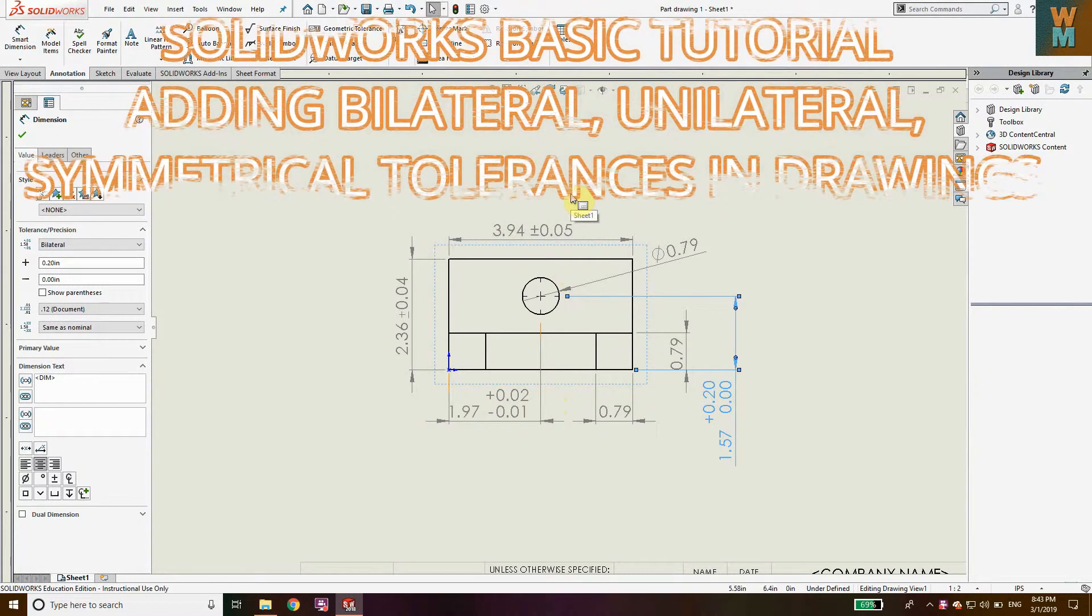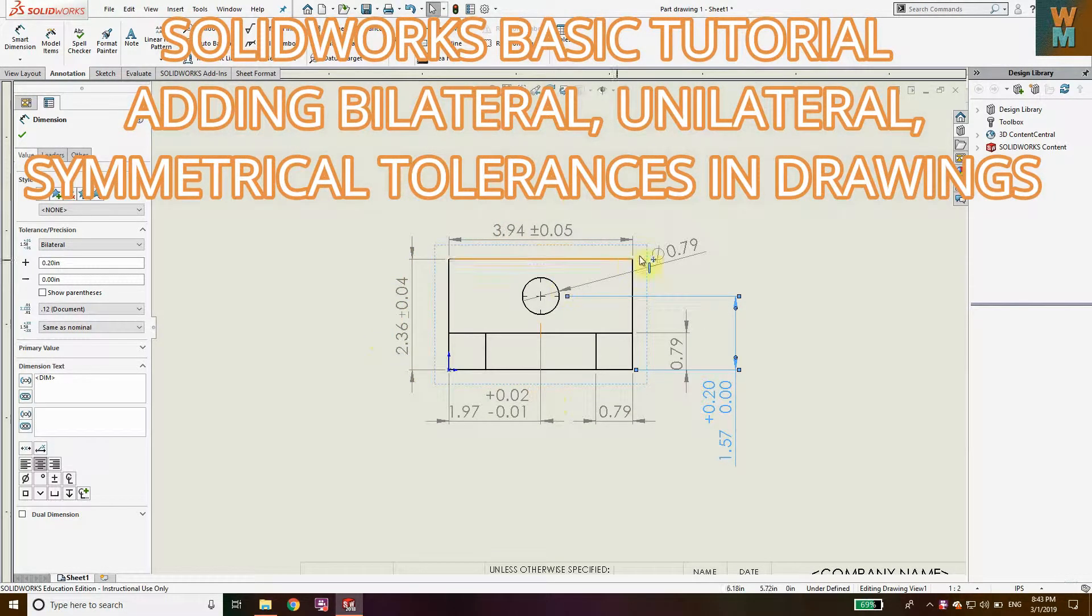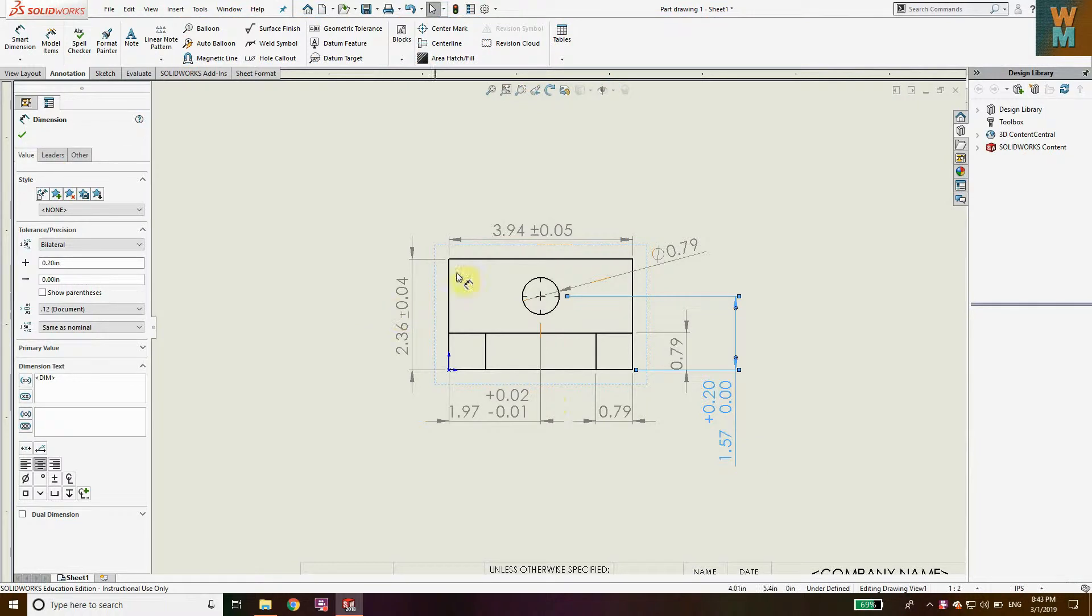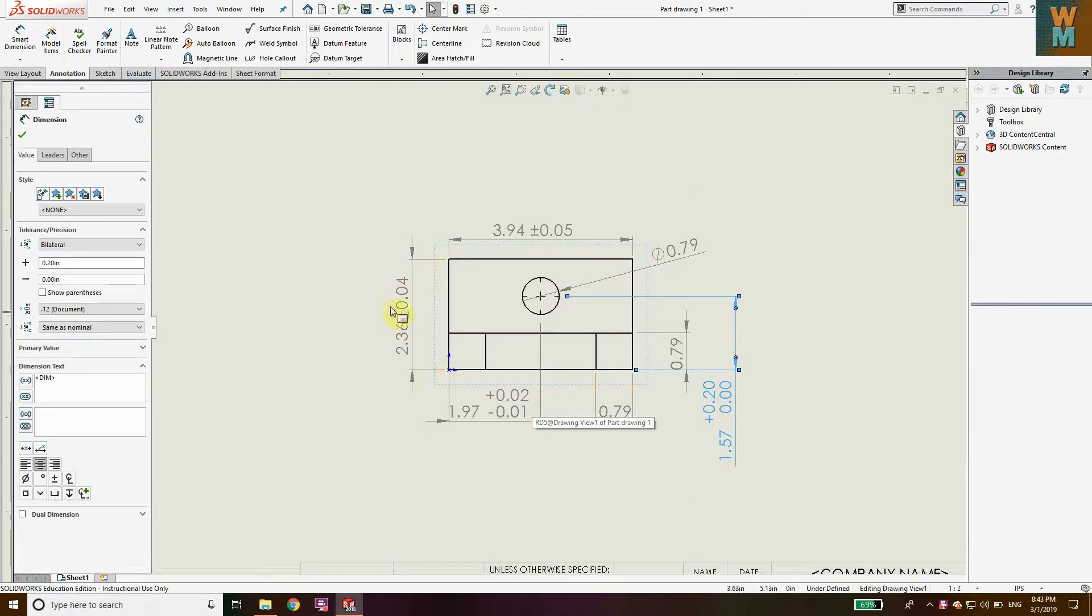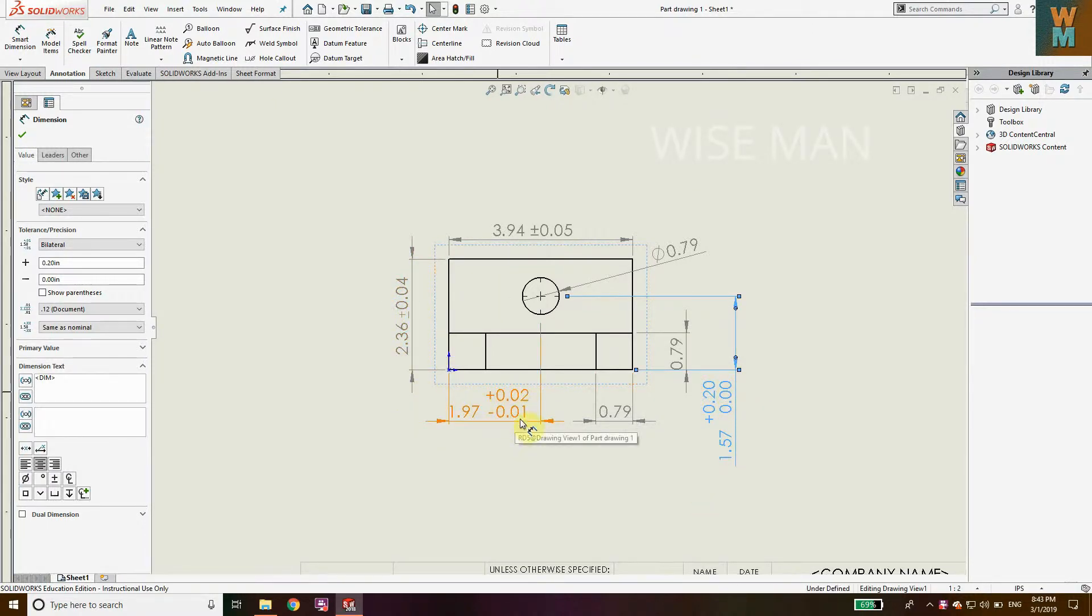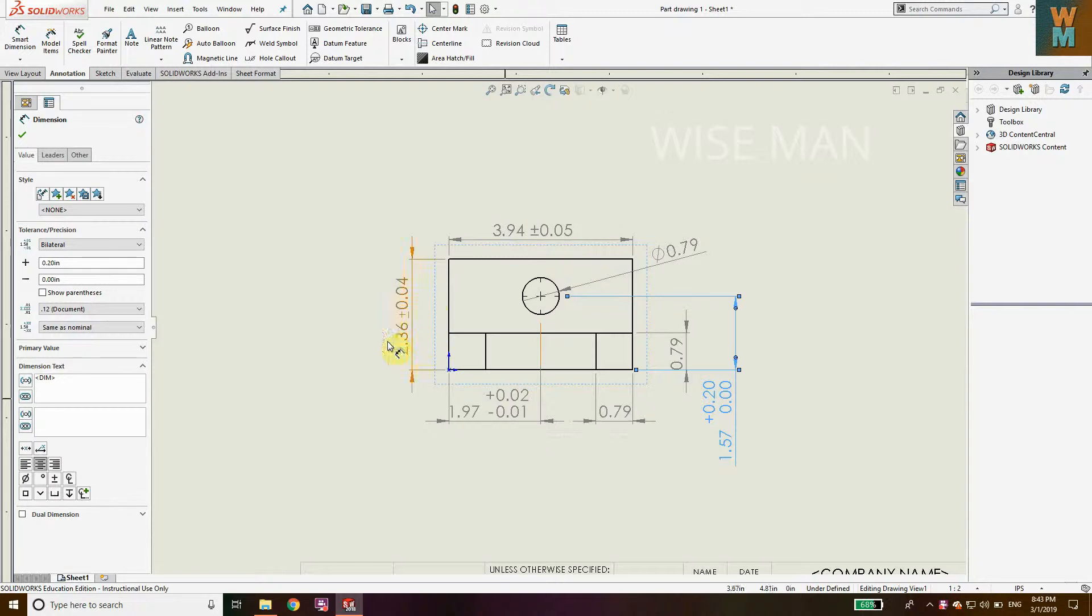Today we're going to see how you can add different kinds of tolerances in a drawing sheet in SOLIDWORKS. We'll cover bilateral tolerance with different plus and minus values, and bilateral tolerance with the same plus and minus values.